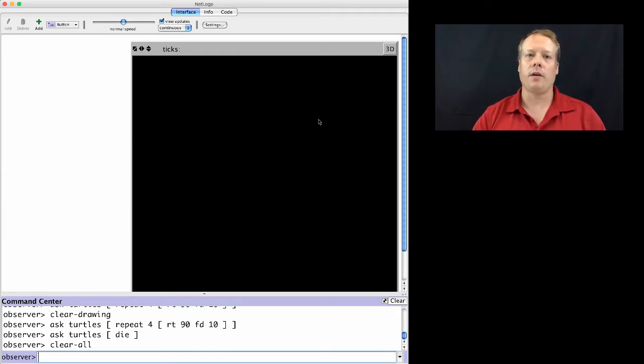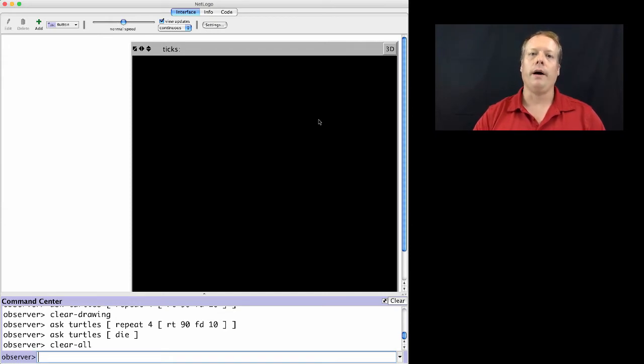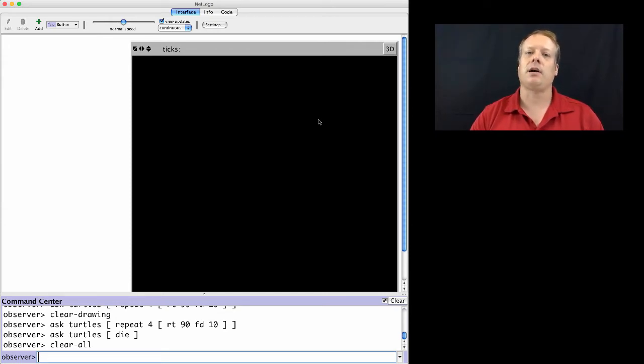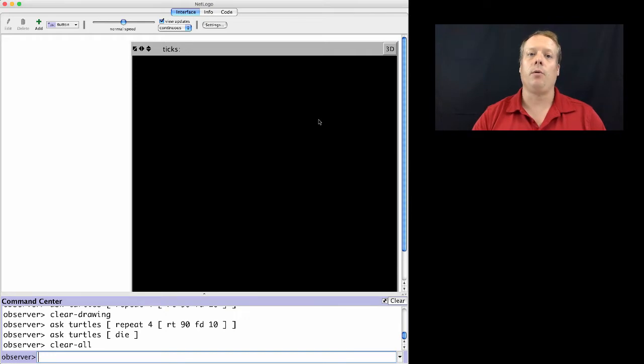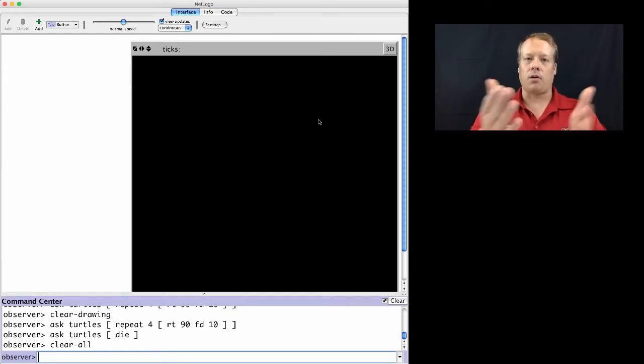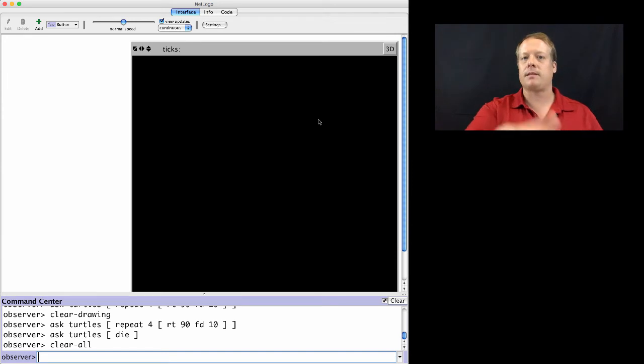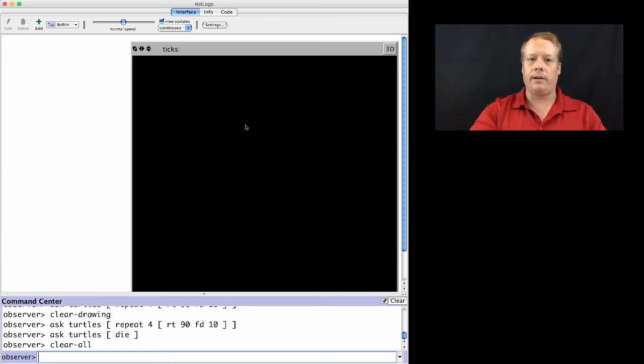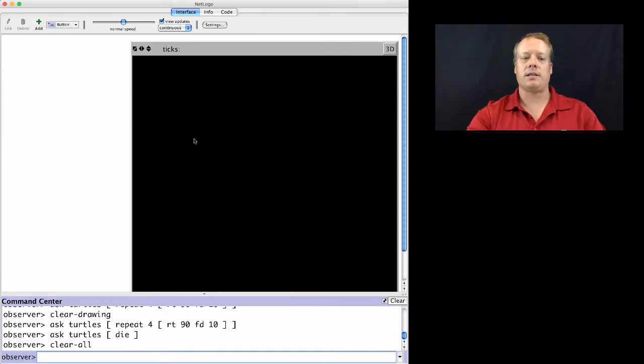But there are two other types of agents that exist within the NetLogo space. One is the patches. Patches are the immobile background objects that exist behind every single space of the world. And they may not be obvious because they're all black, but the world you're seeing here is actually composed of many different patches.